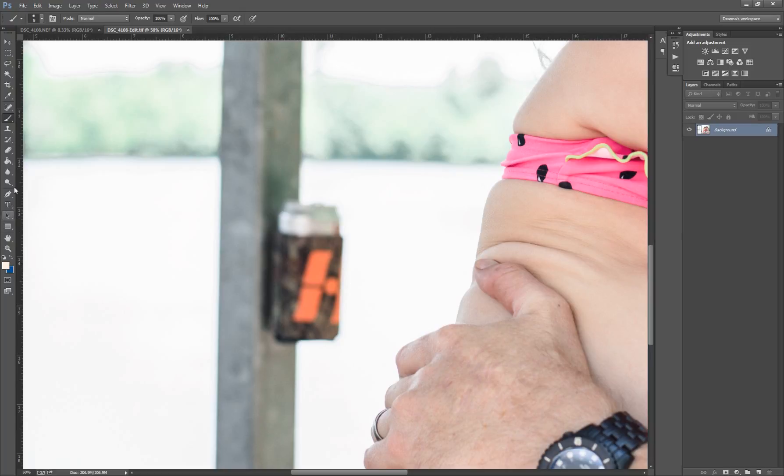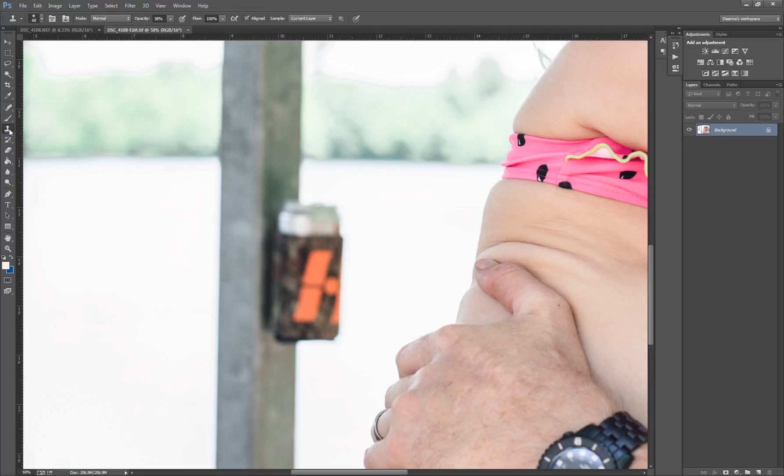So what I'm going to do is take this on the left toolbar over here. There's this clone stamp tool and it looks like a rubber stamp. I'm going to click that.